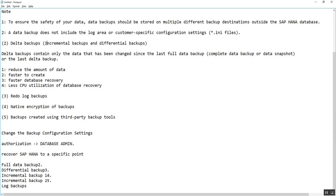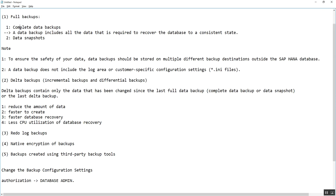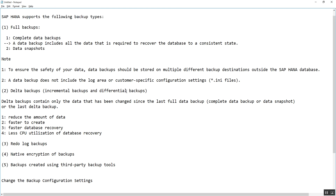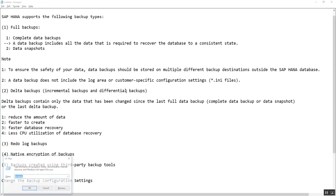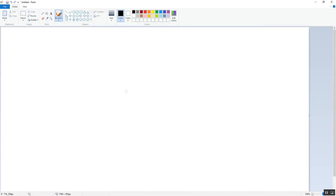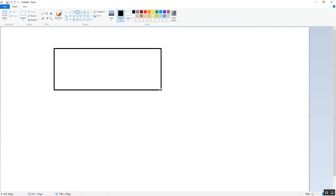Differential backup means: after the complete backup, whatever changes are done in the database, those changes get backed up. I will draw a diagram for better understanding. This is a HANA database.